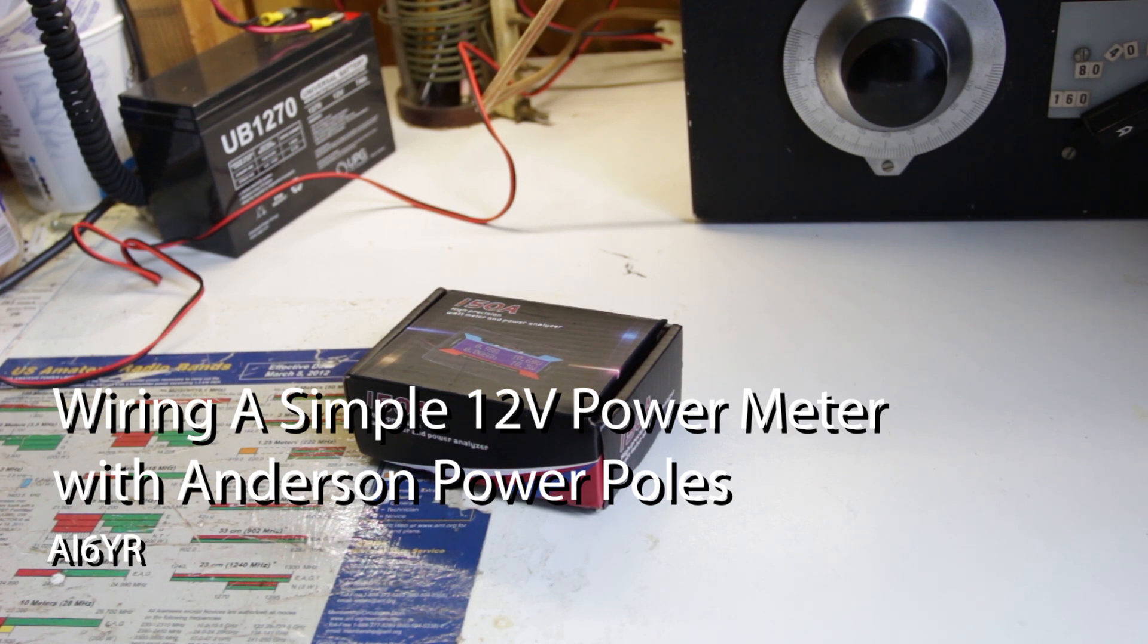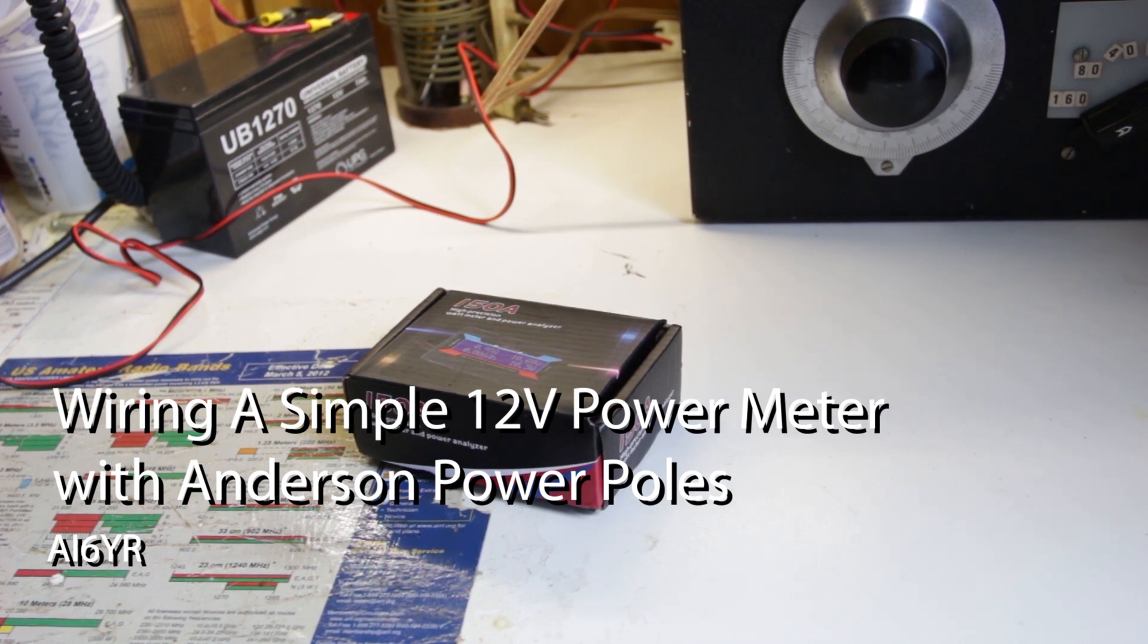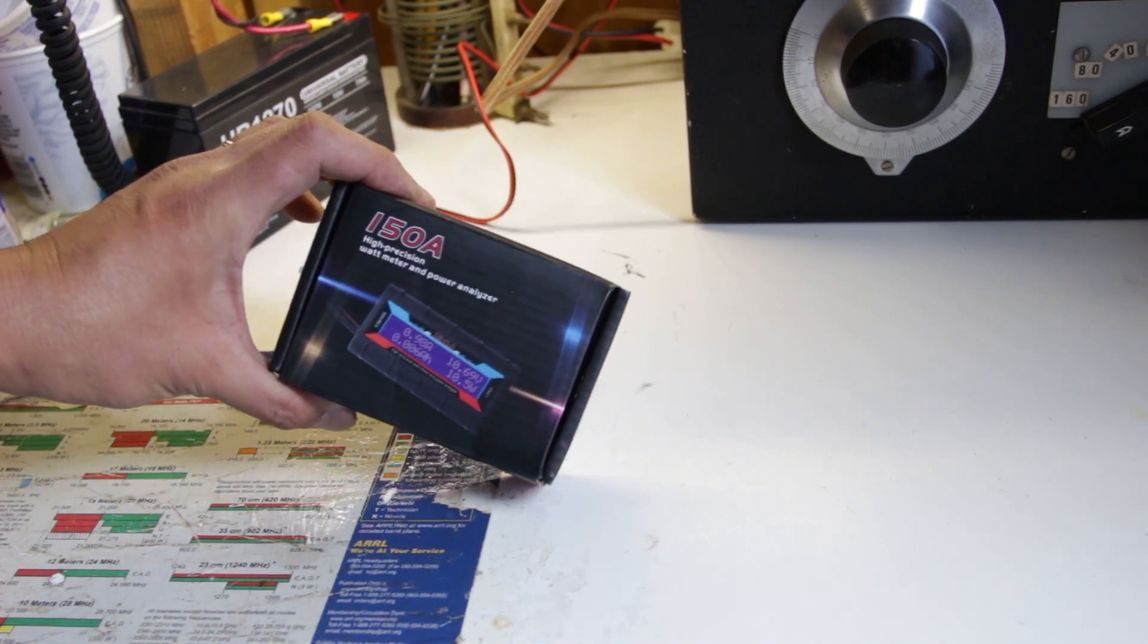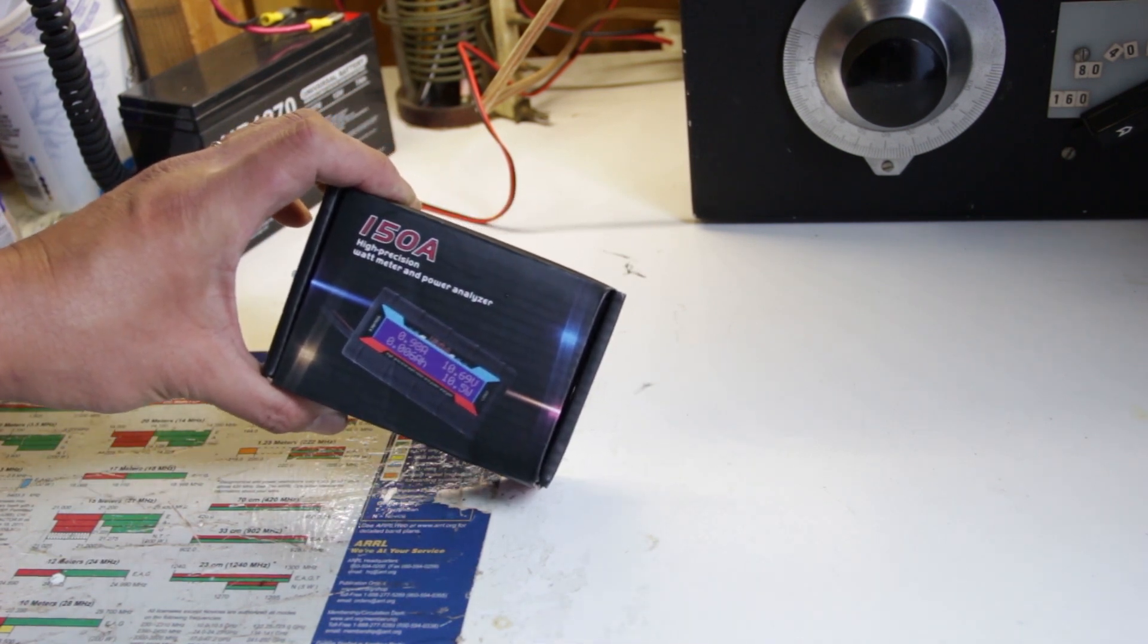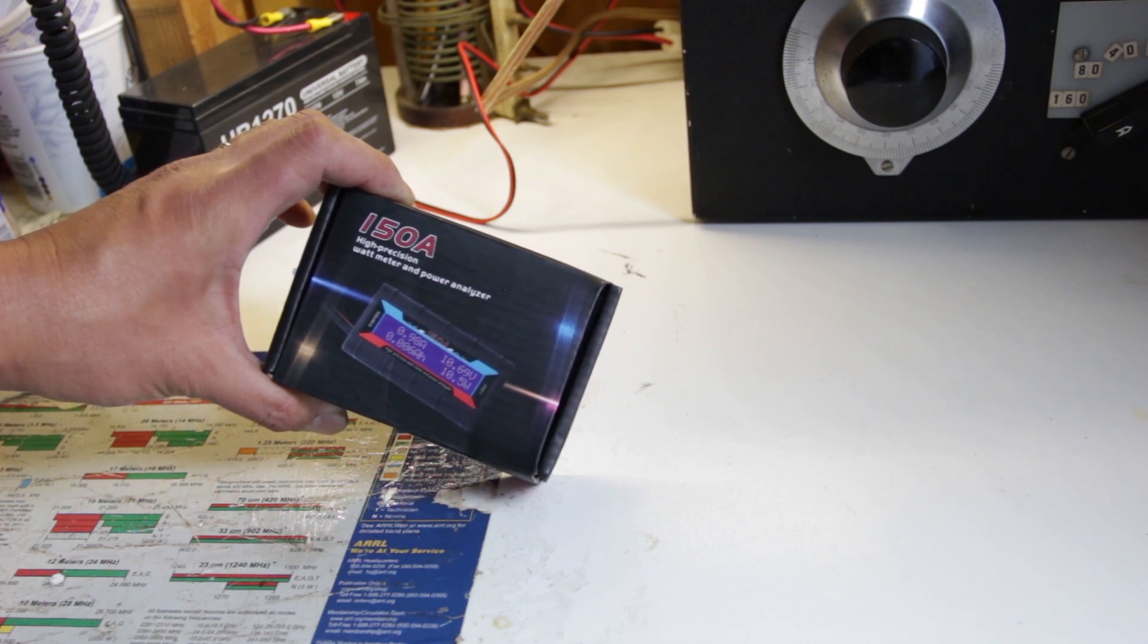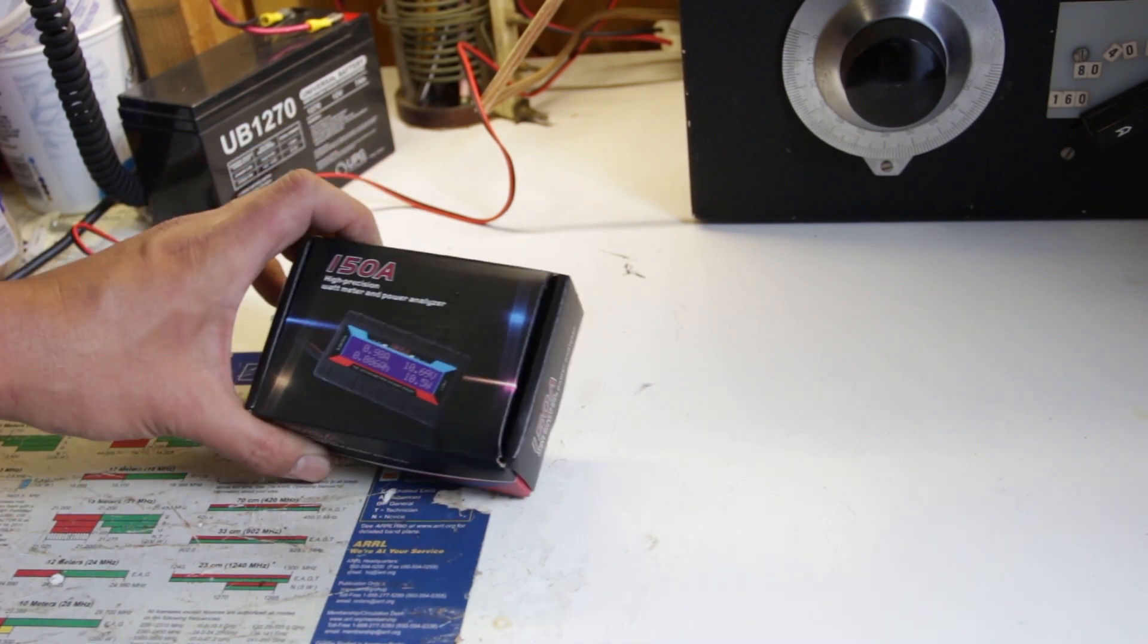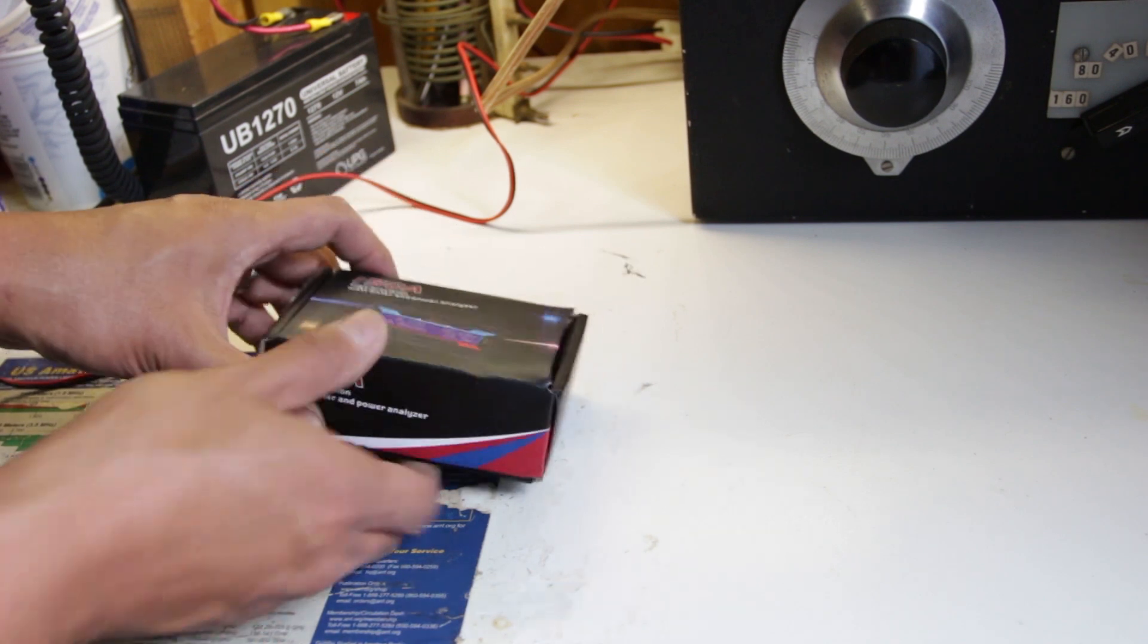This is for me, for my amateur radio operation. I'd love to have a way to figure out what's going on with my batteries. This is a wattmeter you can buy. These are about $12 off of eBay from China. And let me pop this open and you can see what it looks like inside.